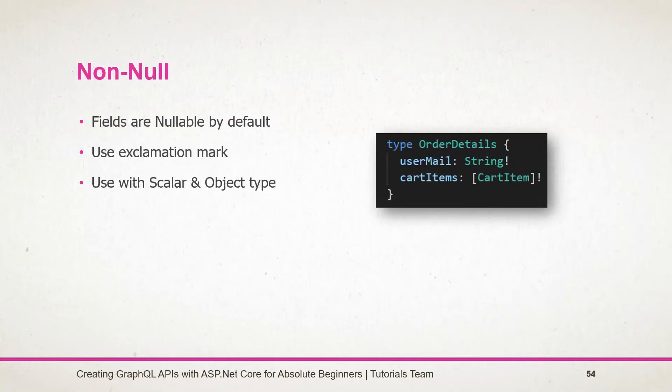Non-null type. By default, all types in GraphQL are nullable. But in certain situations, we need to make some fields non-nullable. In that situation, we need to use the GraphQL non-nullable type field.